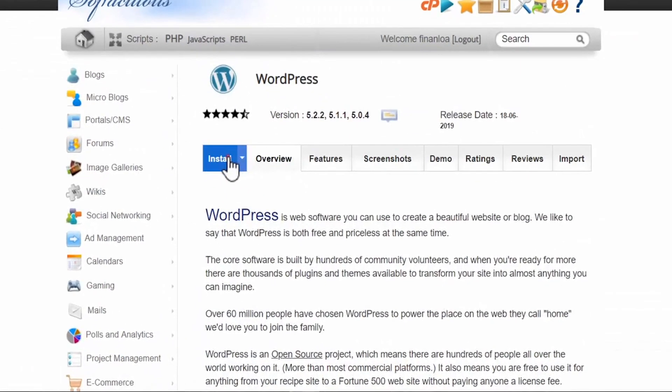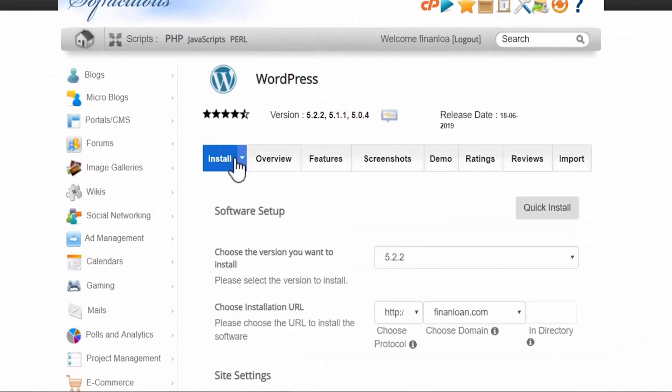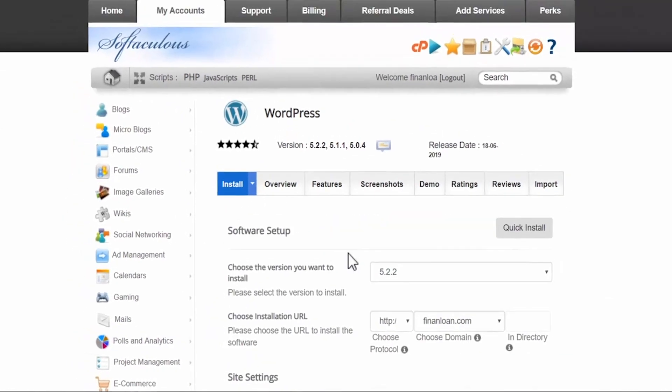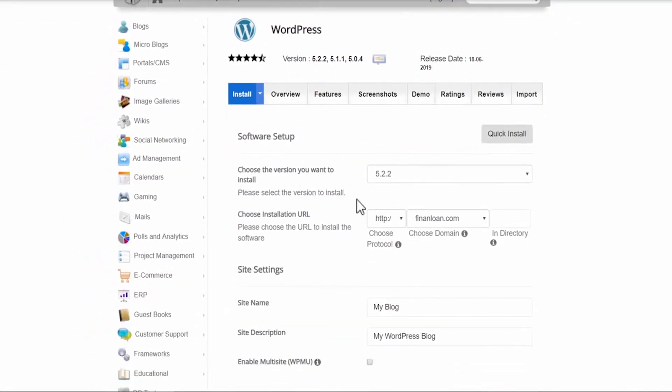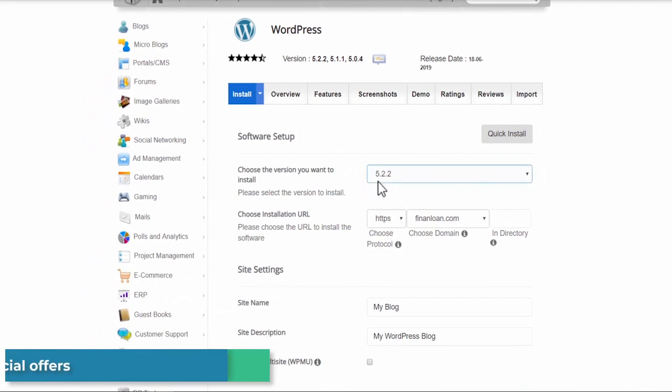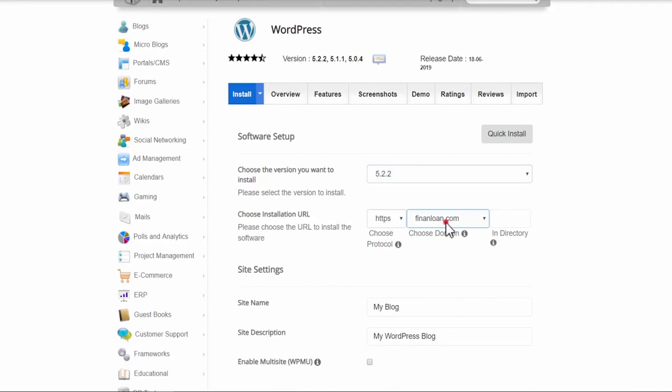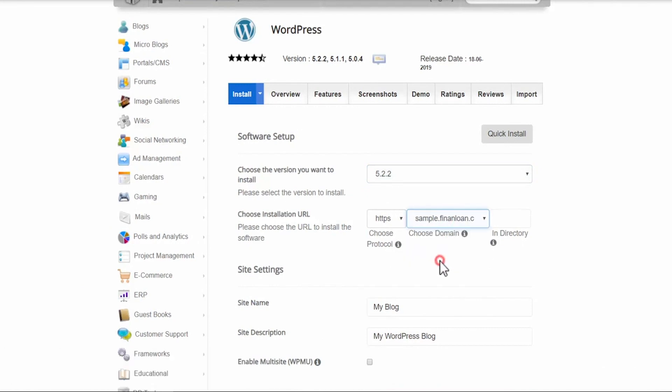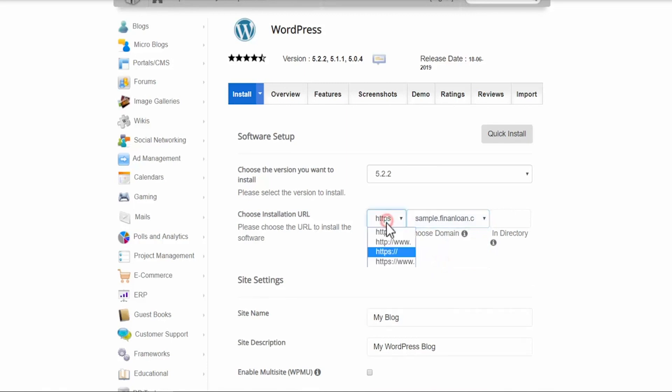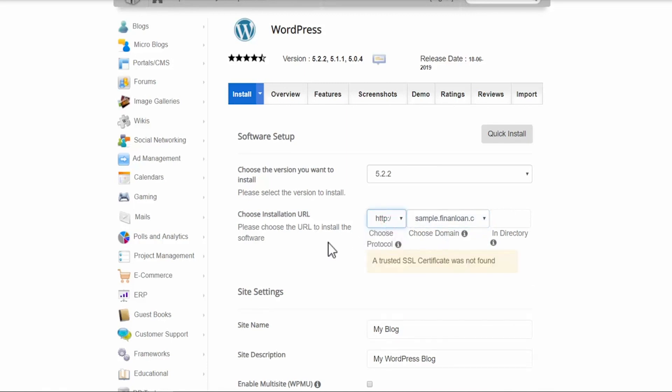In this screen, head over to auto installers and click on WordPress. Now click on install. It will automatically select the latest version of WordPress for you. So choose your installation URL - so this is your domain. I created a sample domain for this tutorial. Make sure that HTTP is selected. HTTPS is more secure and it is required, and I will show you how to get an HTTPS certificate for your website after we install WordPress.